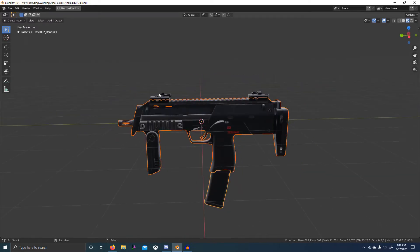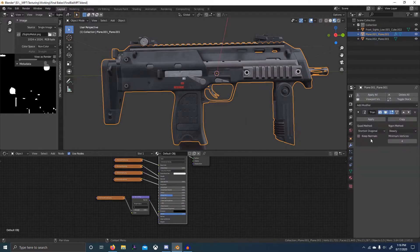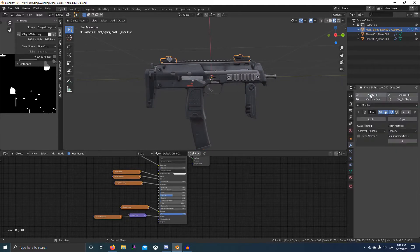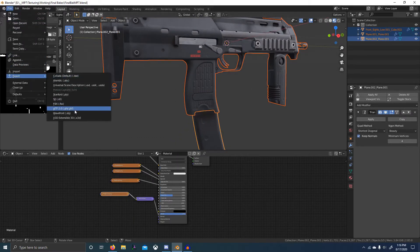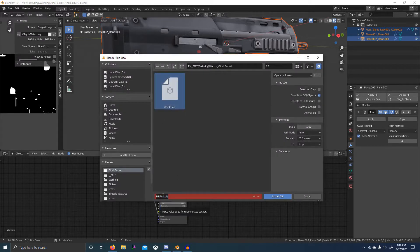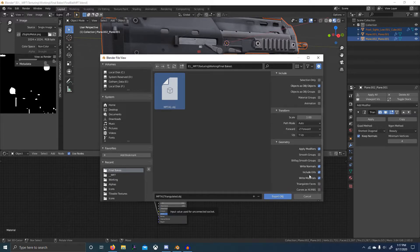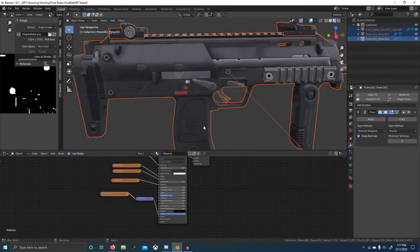What we can do now is triangulate with keep normals — triangulate keep normals, triangulate keep normals — and then just export this as a new OBJ. In the export settings: apply modifiers yes, right normals yes, right materials, triangulate faces no — we're going to modify to do that — it keeps the normals. And then export OBJ.